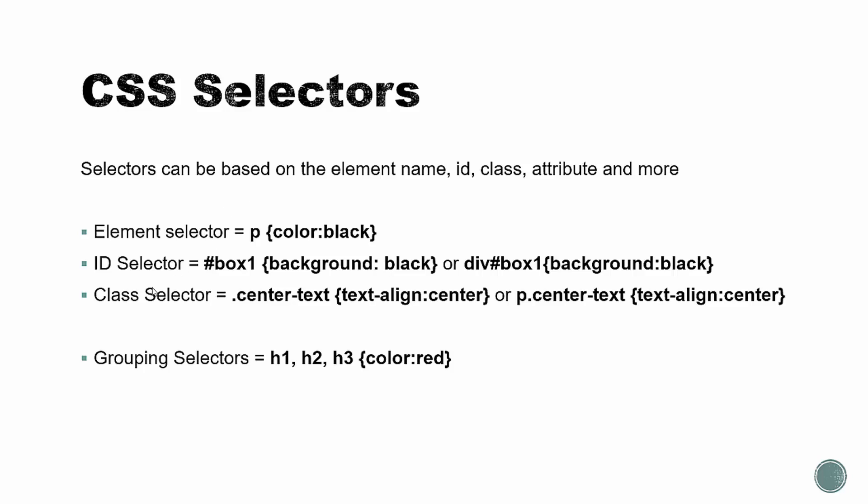And then the class selector uses a period or a dot. You can see here, we have a class called center text and we're just setting it to align the text to the center. And then again, we can use the element if we want to. Here we're saying any paragraphs with the class of center text. And then you can also group selectors together. So in this case, we have h1, h2, and h3, and we're setting them all to the color red rather than having three separate selectors.